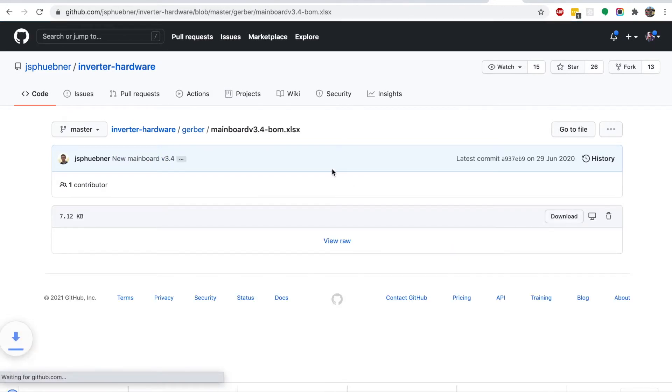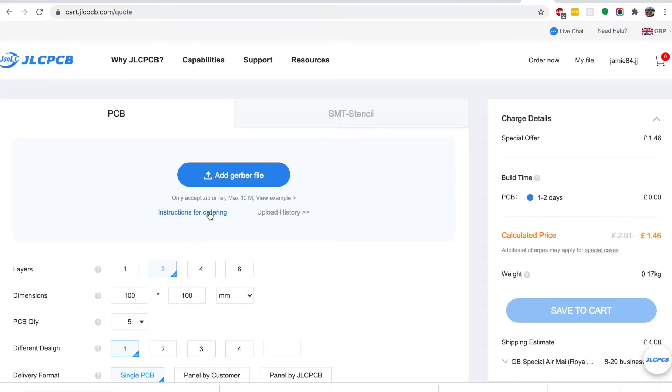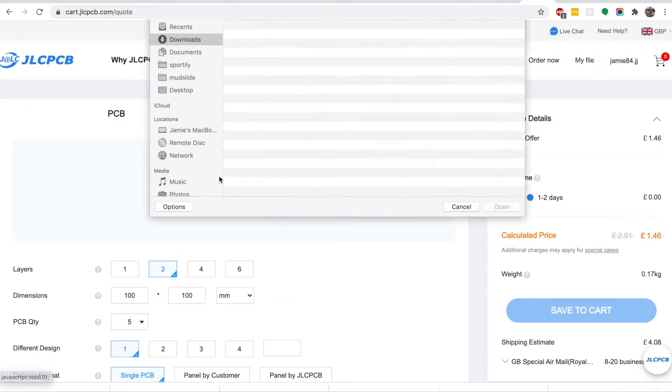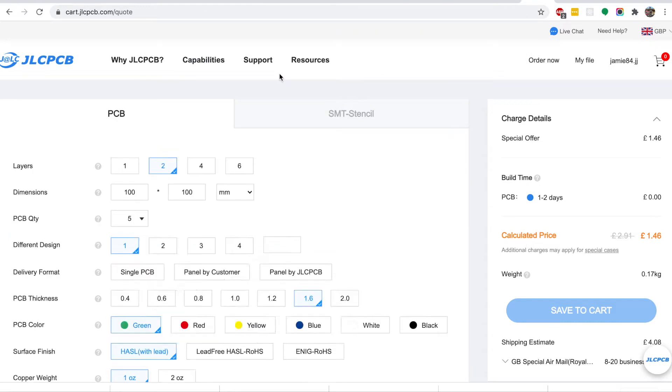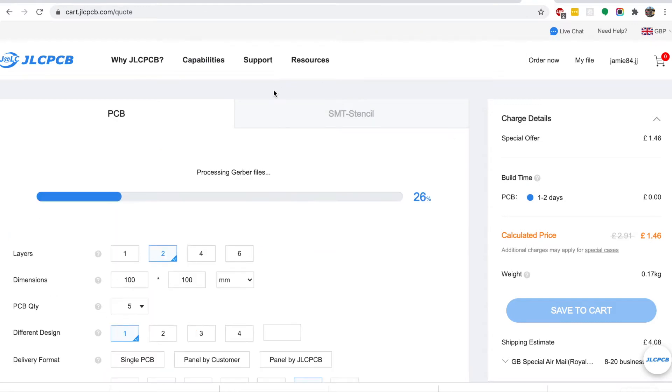Once we've downloaded those, you can go to JLCPCB and upload the zip file that you've just downloaded. JLCPCB will analyze the file.